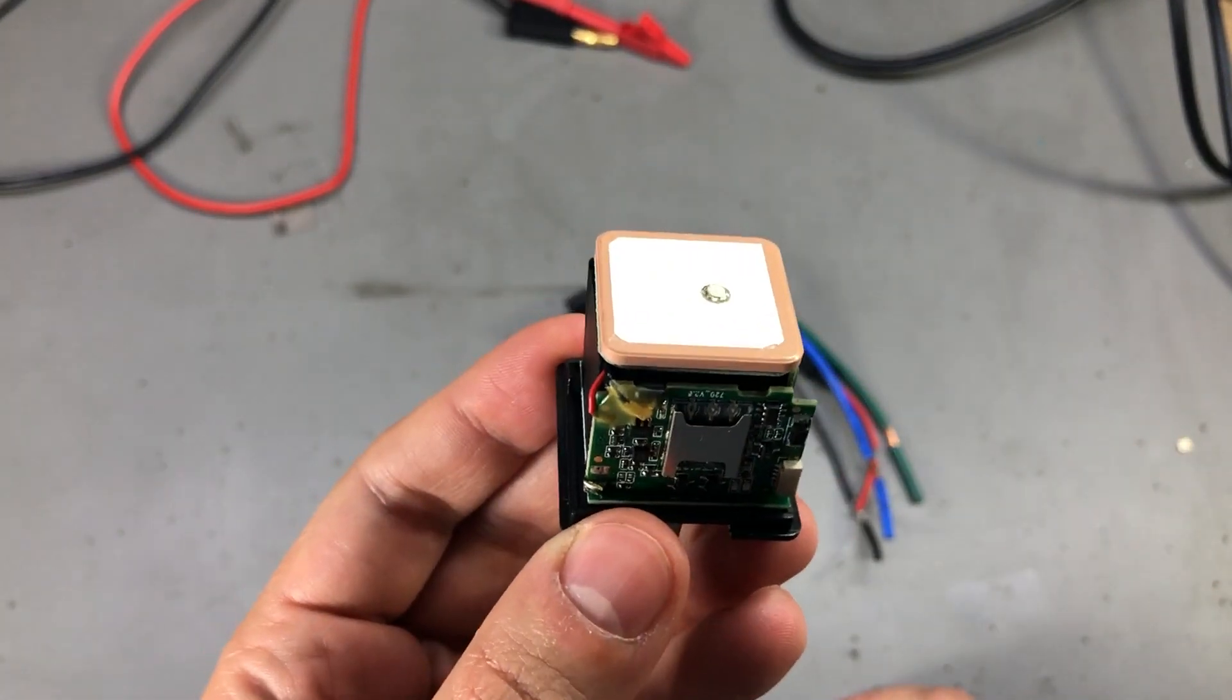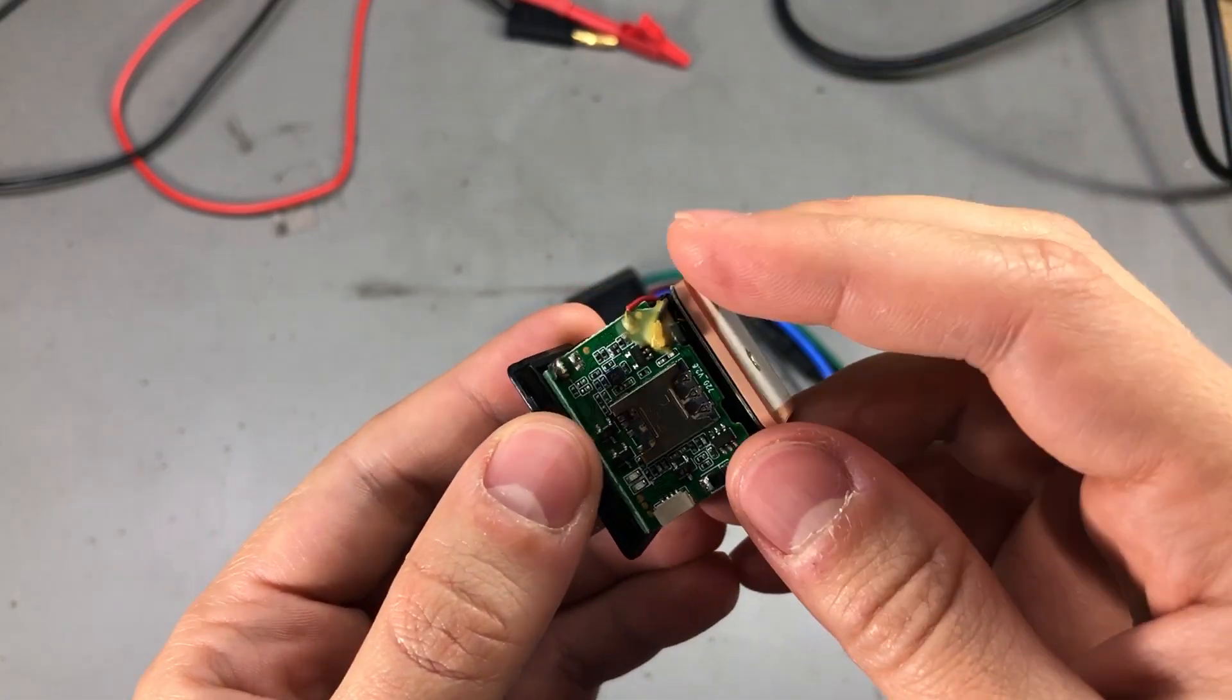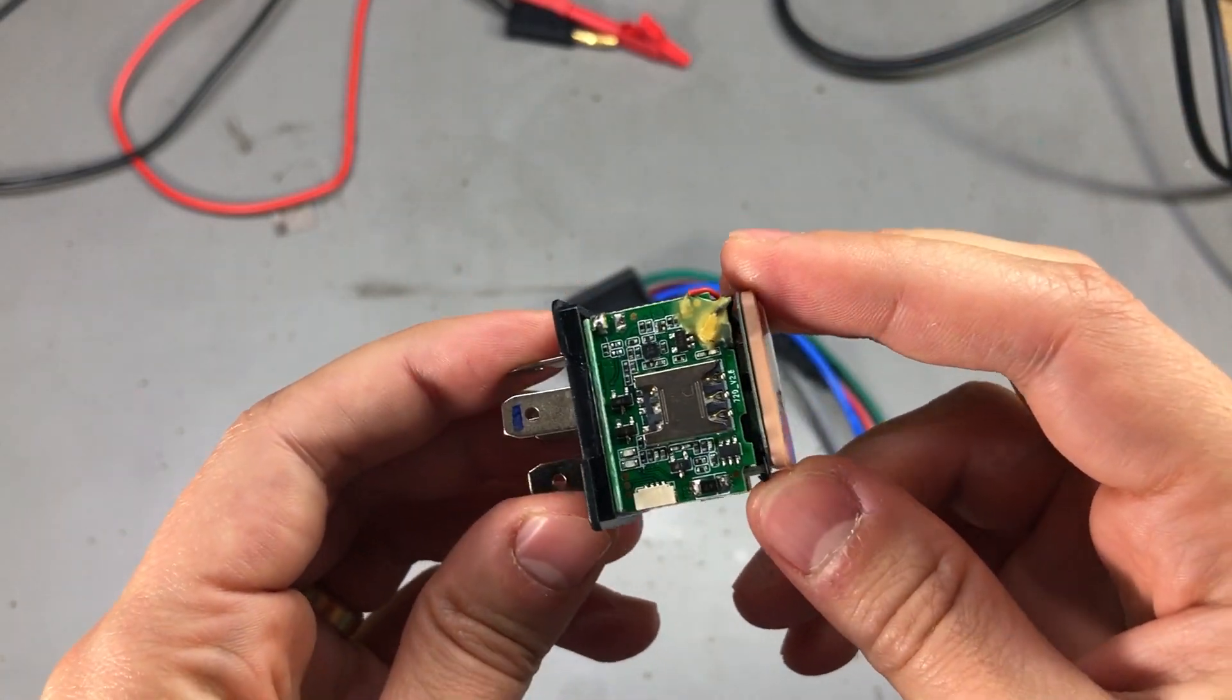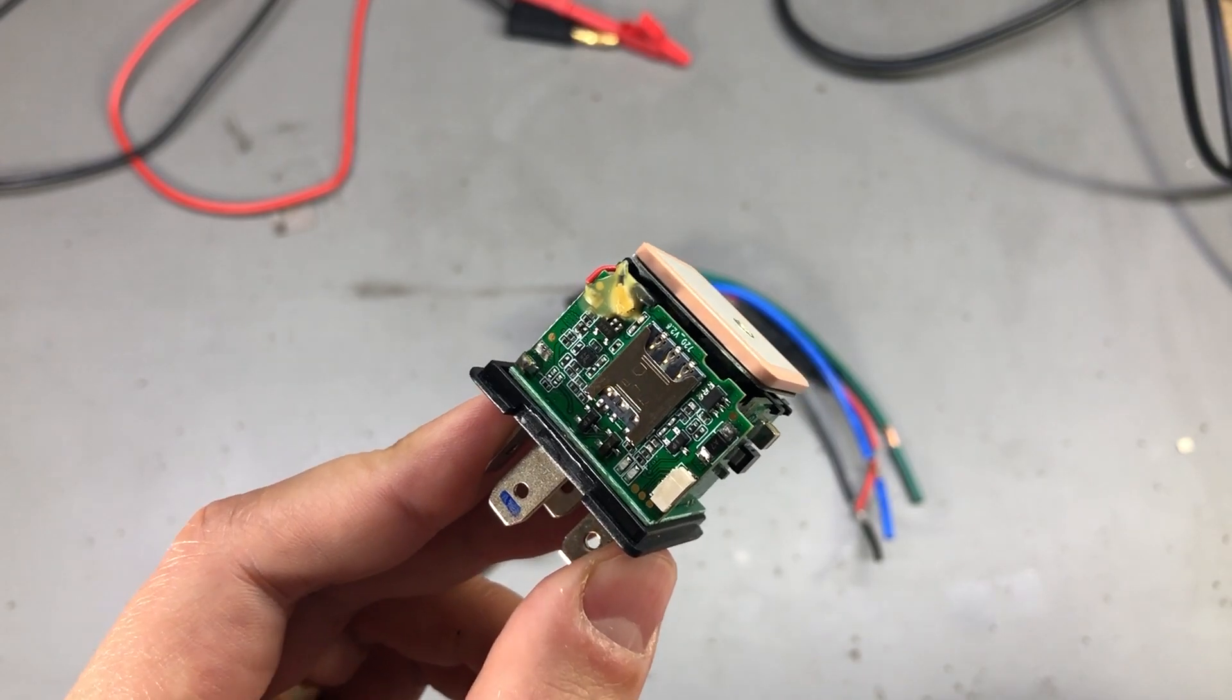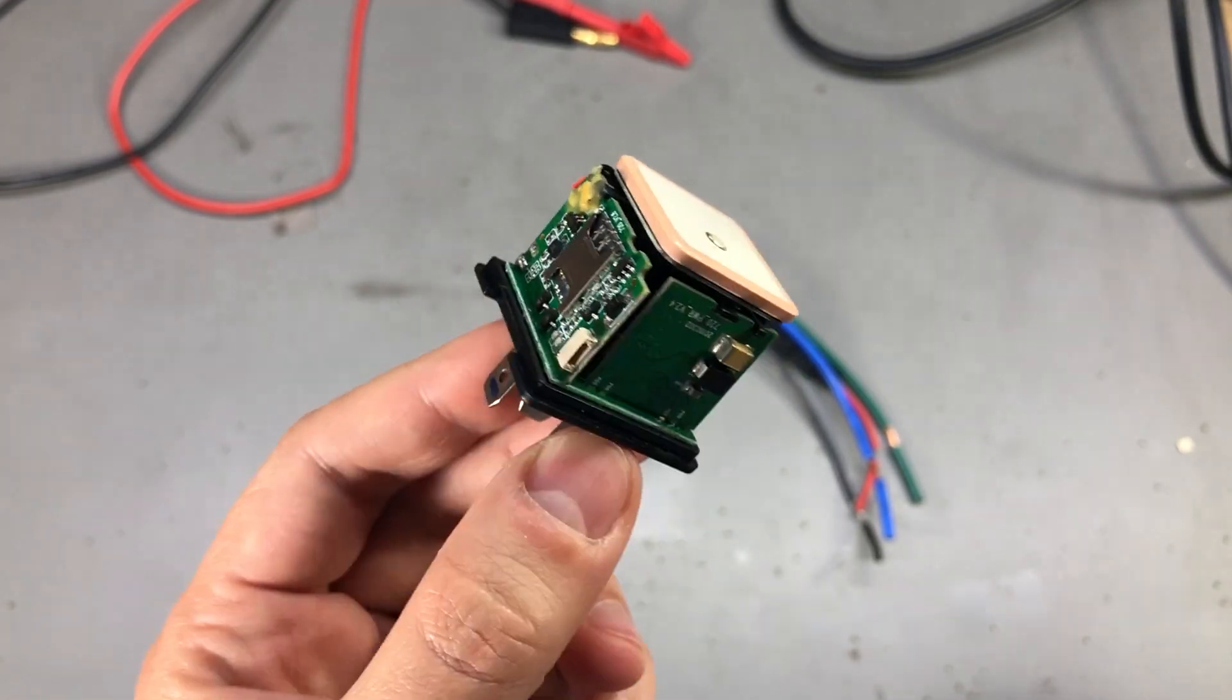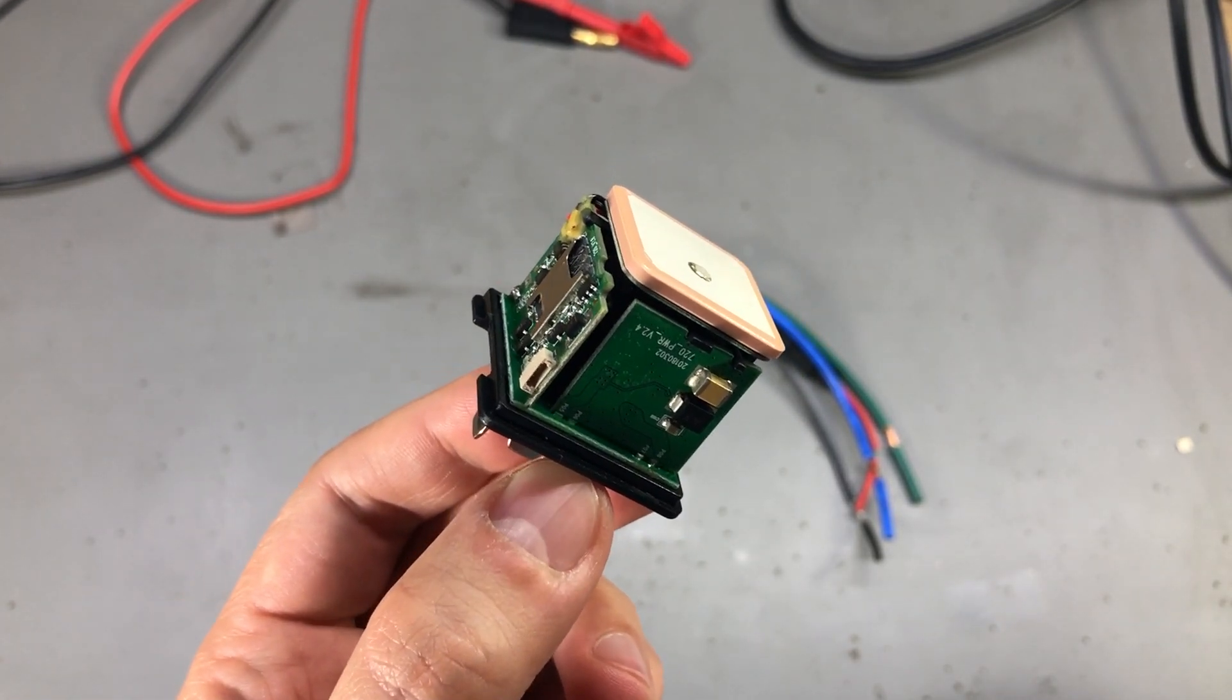This will take a SIM card and provide various tracking information and remote kill switch capability. So in this video, I'm going to show you how to set this up and how to control it remotely.